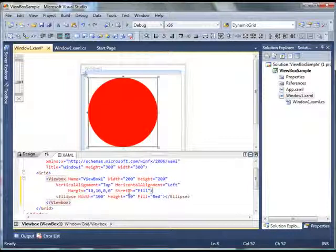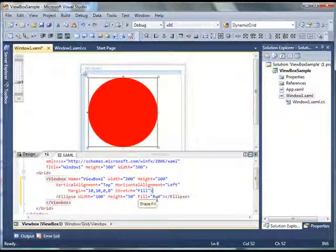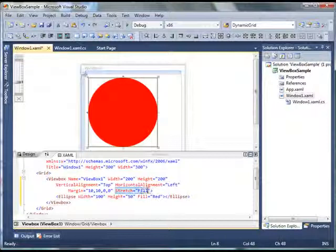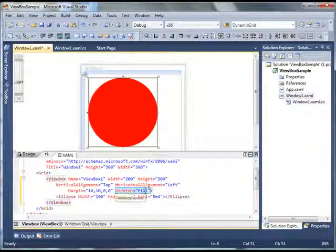It can be fill, it can be none, it can be uniform or uniform to fill. So as soon as I change my stretch property of ViewBox to fill,